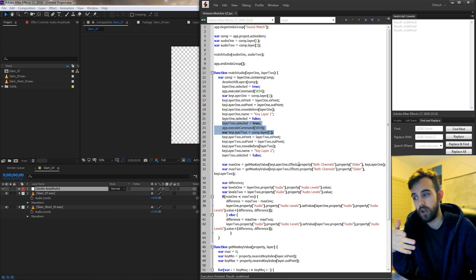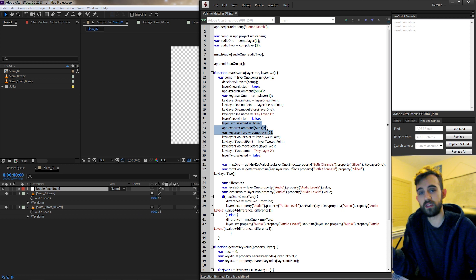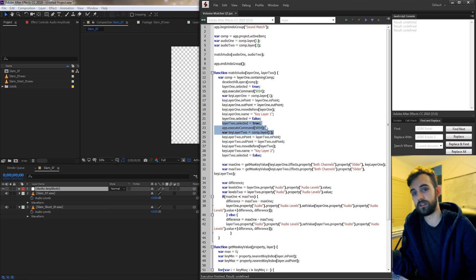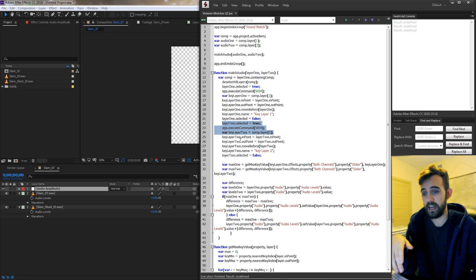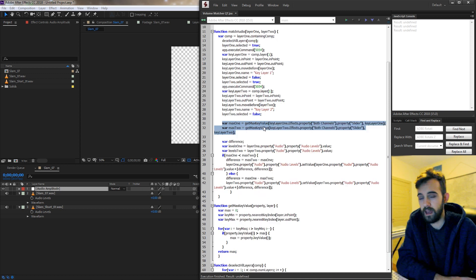And then we go ahead and move on to the second layer, make sure it's selected, run the keyframe assistant, move the in and out points of the null object that's created, and change the name.